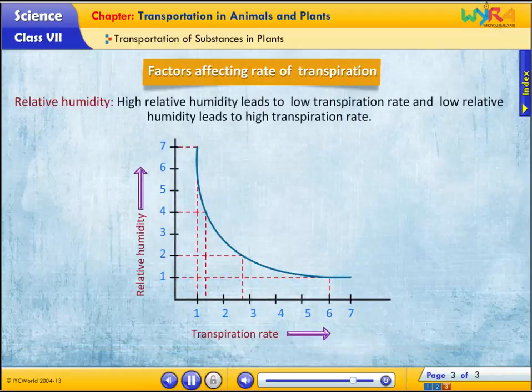Relative humidity: high relative humidity leads to a low transpiration rate, and low relative humidity leads to a high transpiration rate.